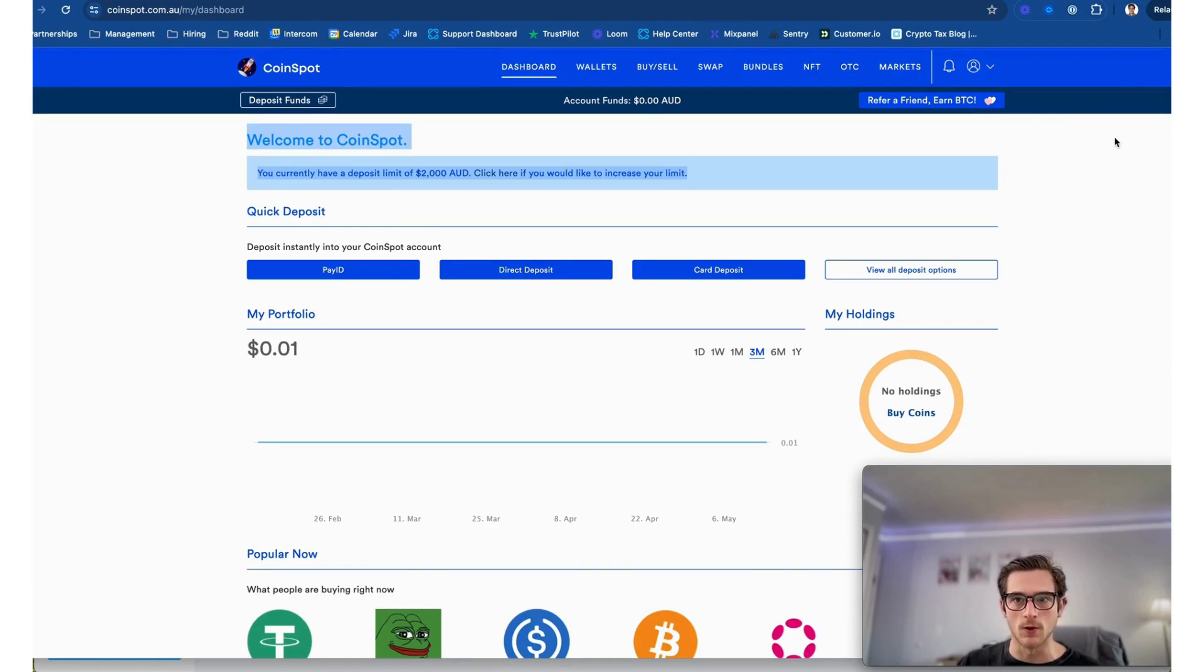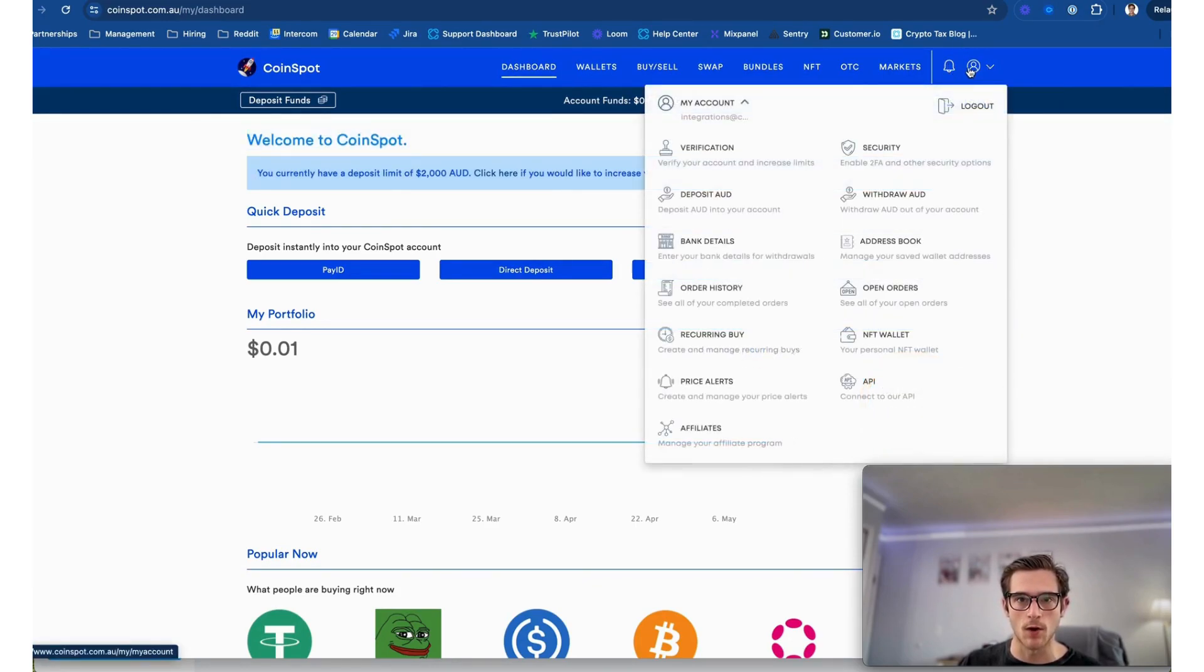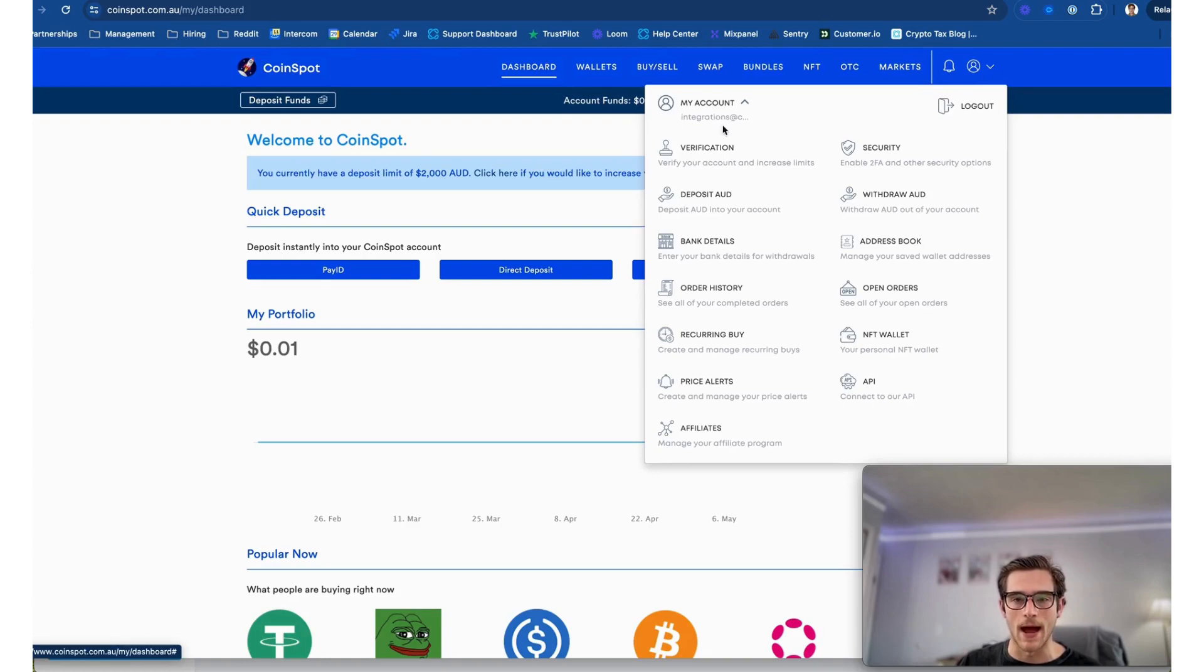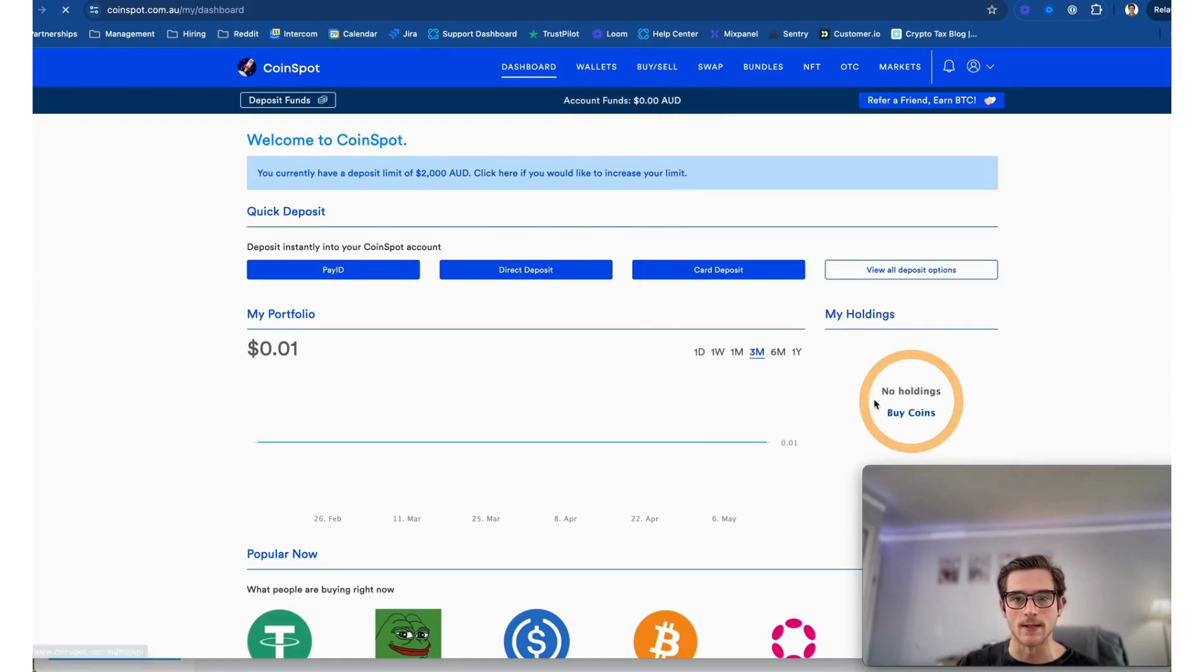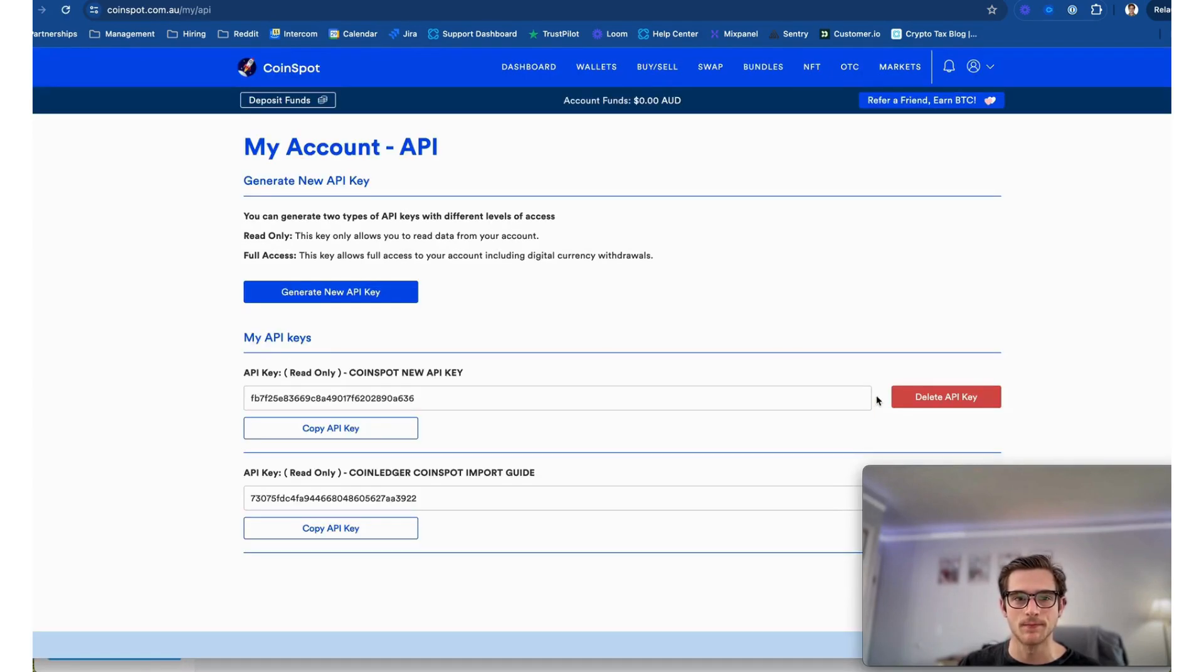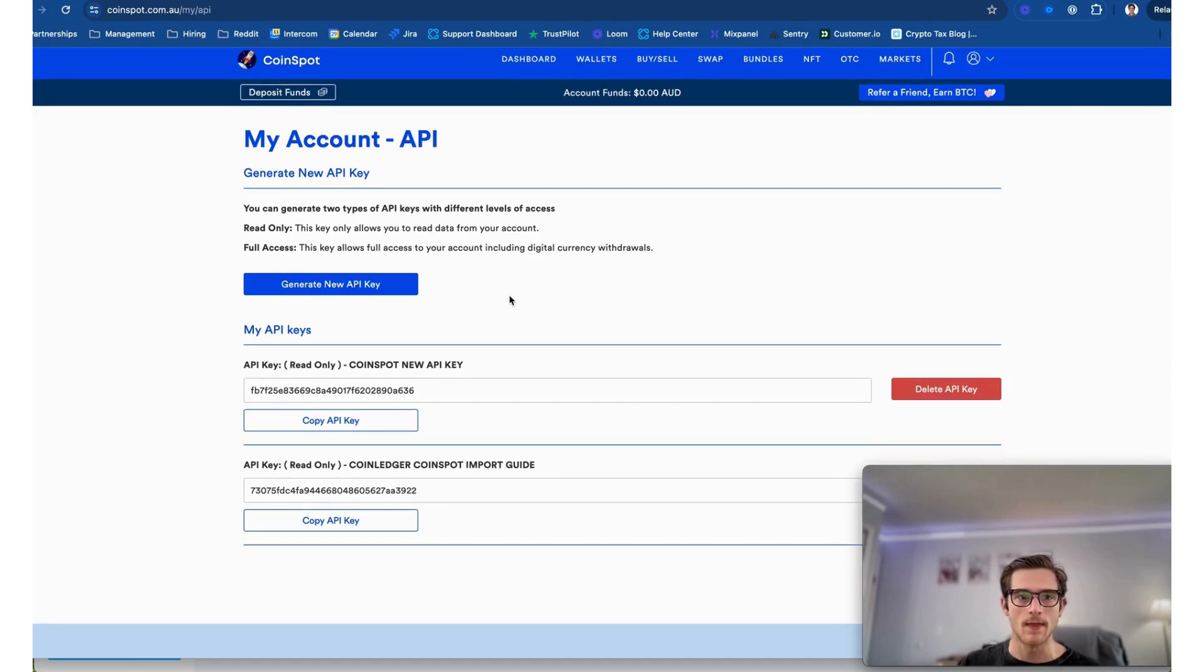What you'll want to do is select here in the top right corner under the My Account tab and you'll hit Connect to our API.